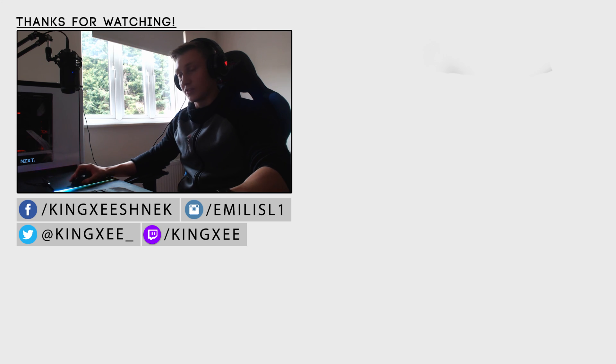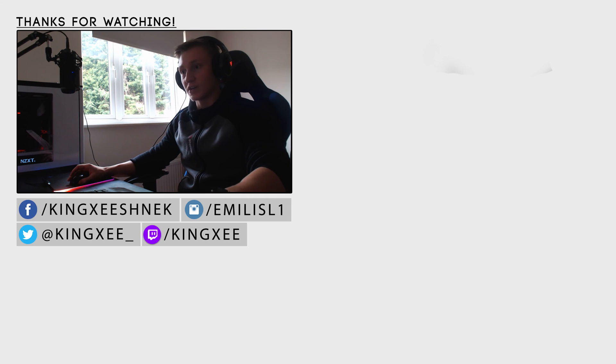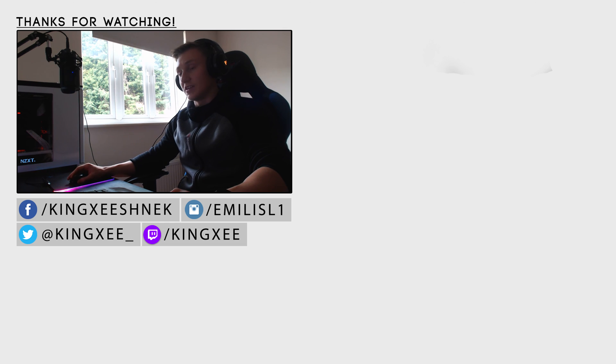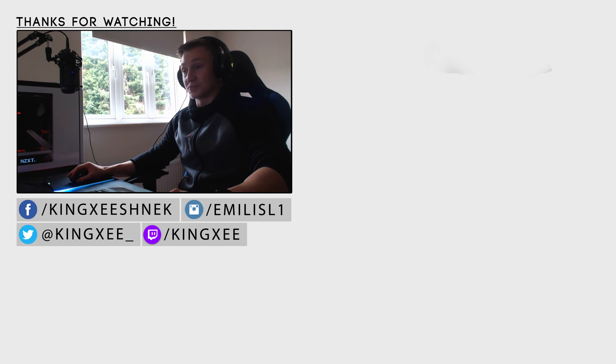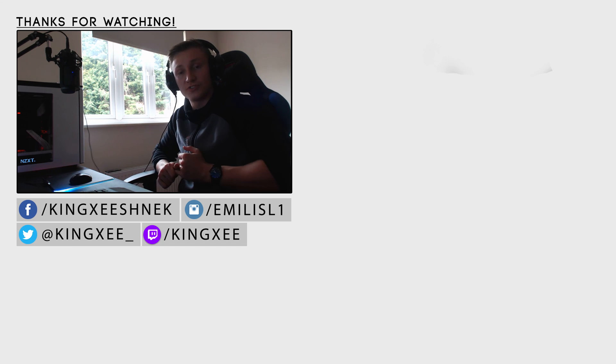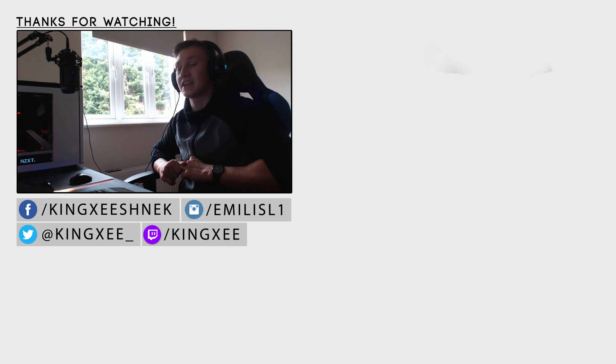I believe that's it. Alright so thank you very much for watching this video guys, I hope this has helped you out. If it has make sure you guys leave a like and a comment down below, let me know if this tutorial helped you at all. If it has make sure you guys subscribe to the channel. So yeah thank you very much for watching this video, I hope this has helped you out and I hope to see you guys in another one of my videos. Goodbye.